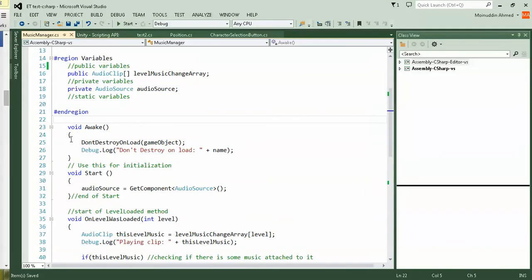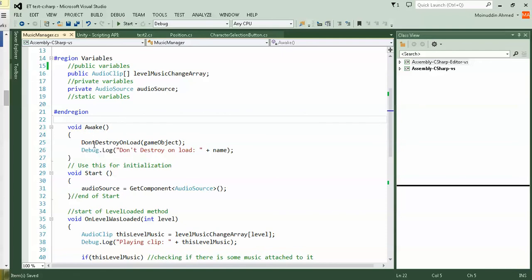Next thing I did is void Awake, a function you can check on Unity. What I'm doing here is making a DontDestroyOnLoad. It's a method like a command for the game object, the persistent music manager.